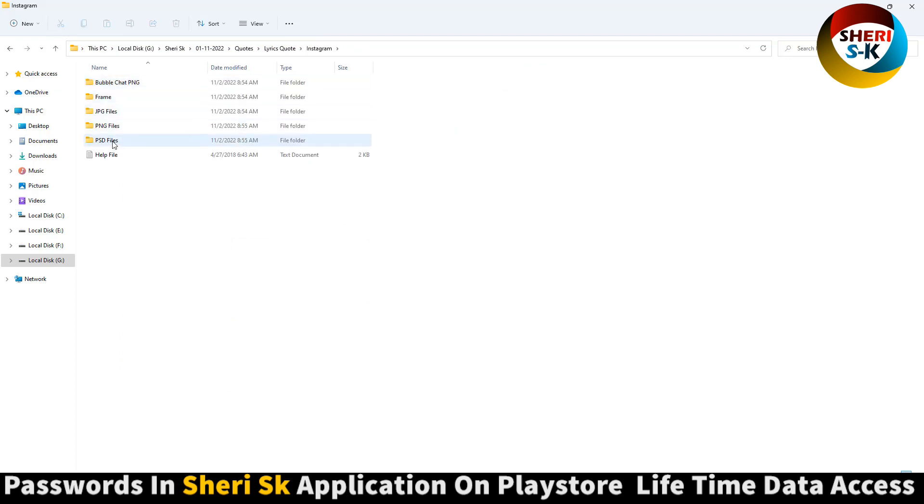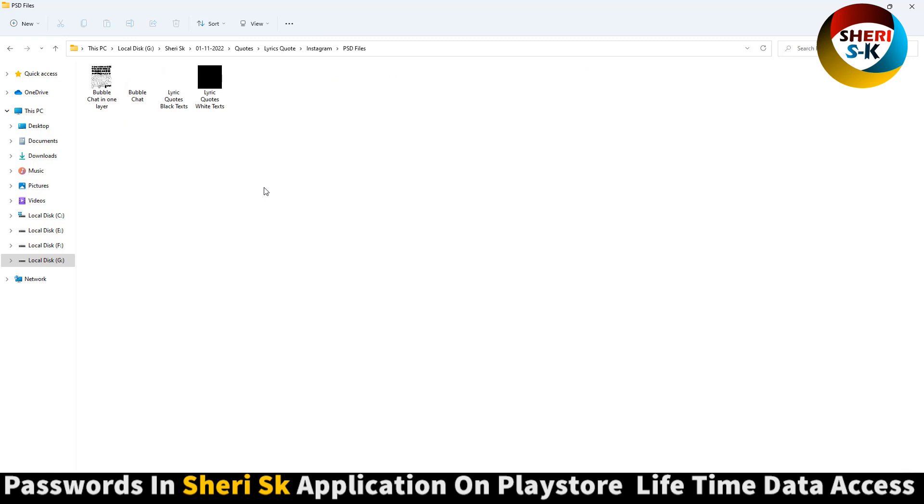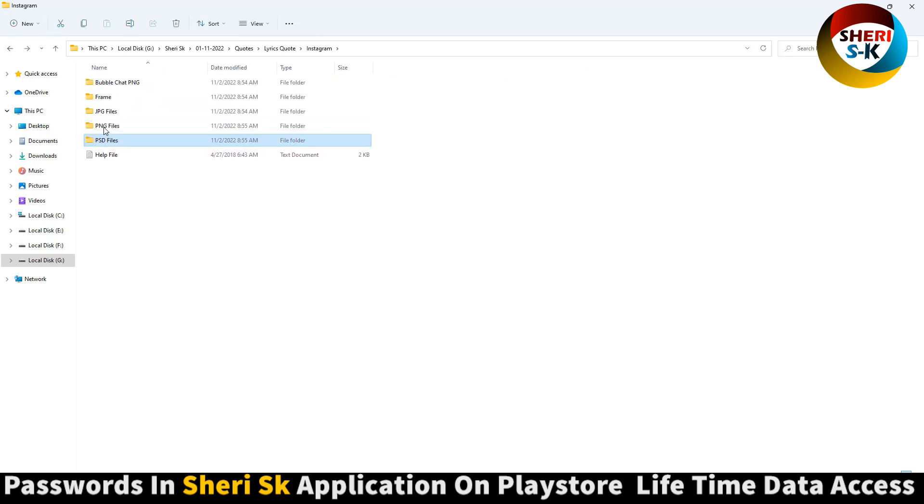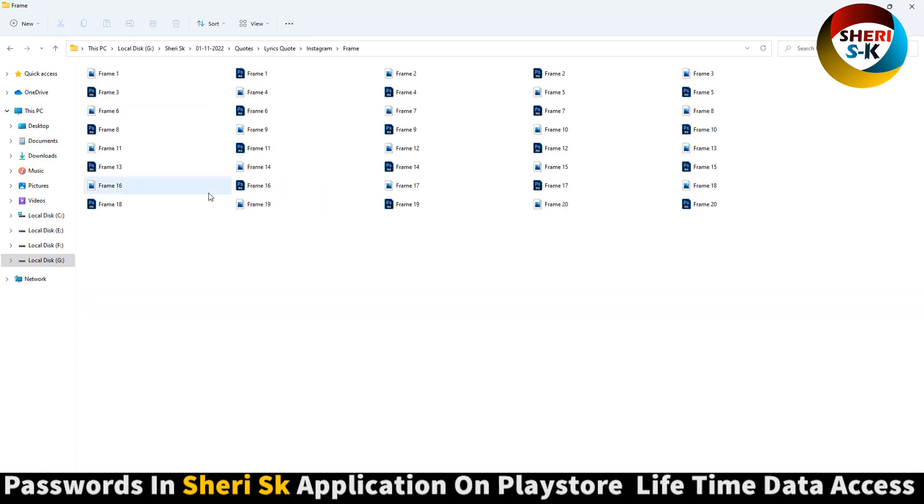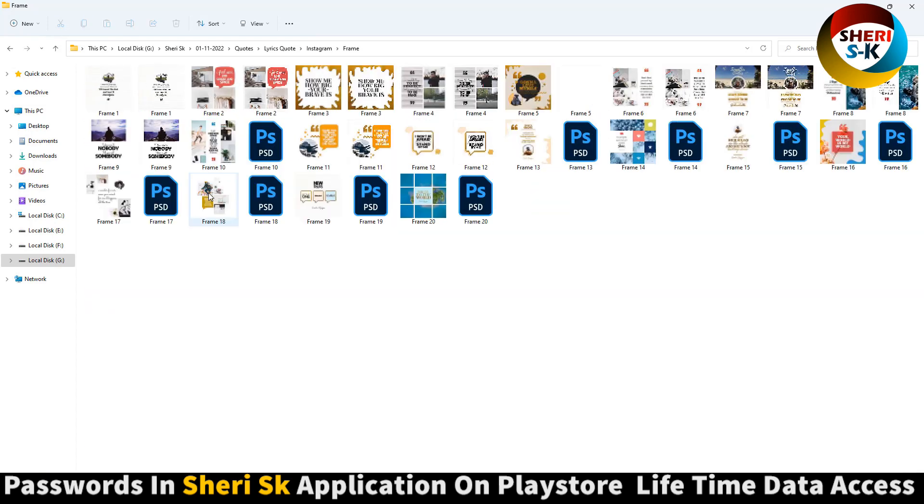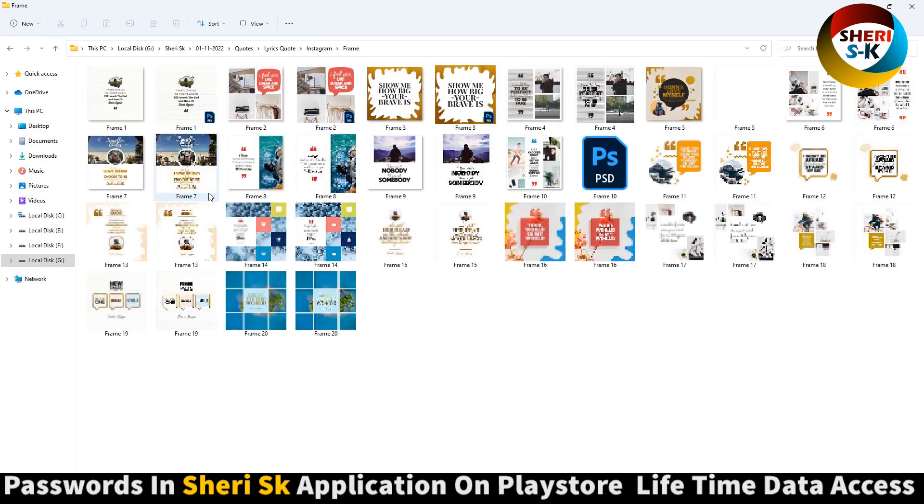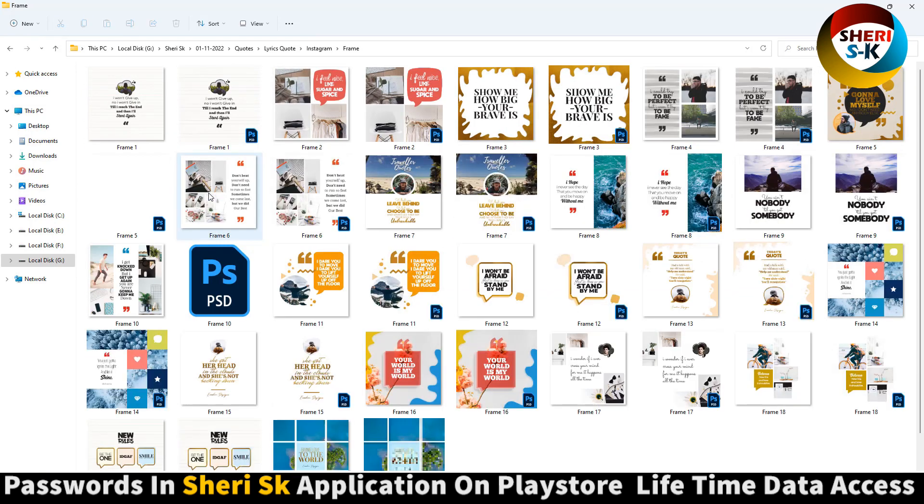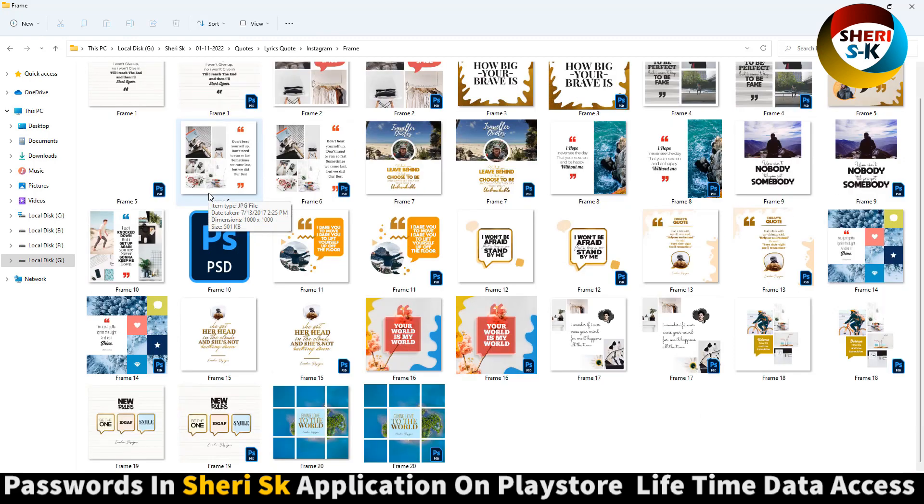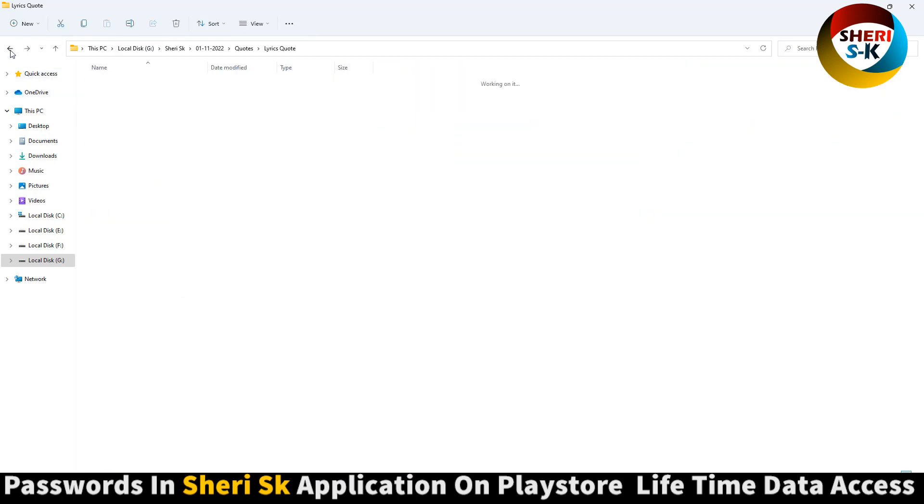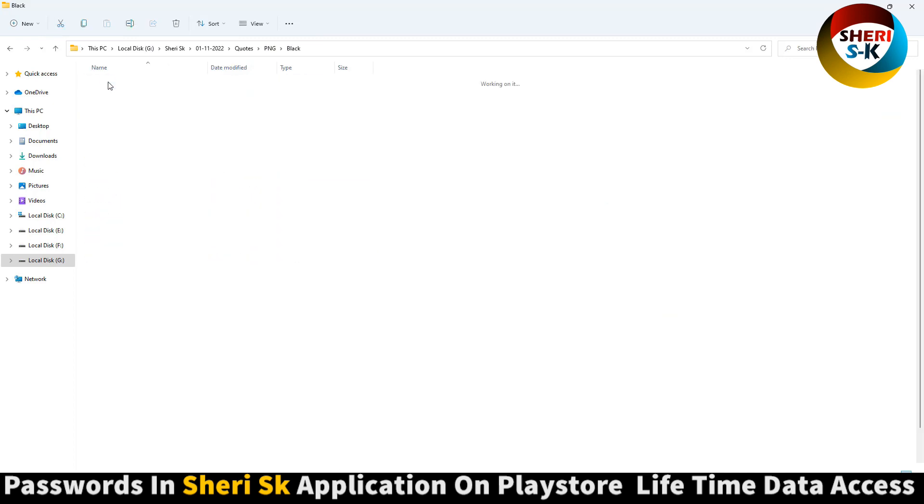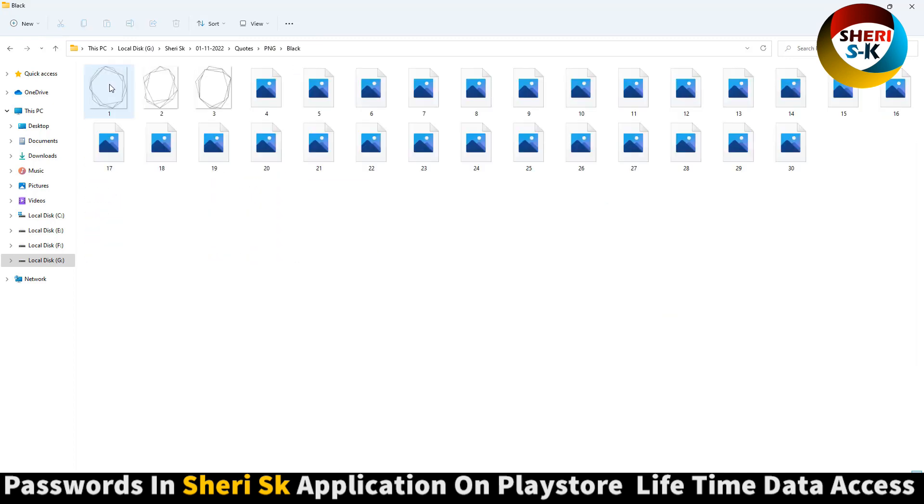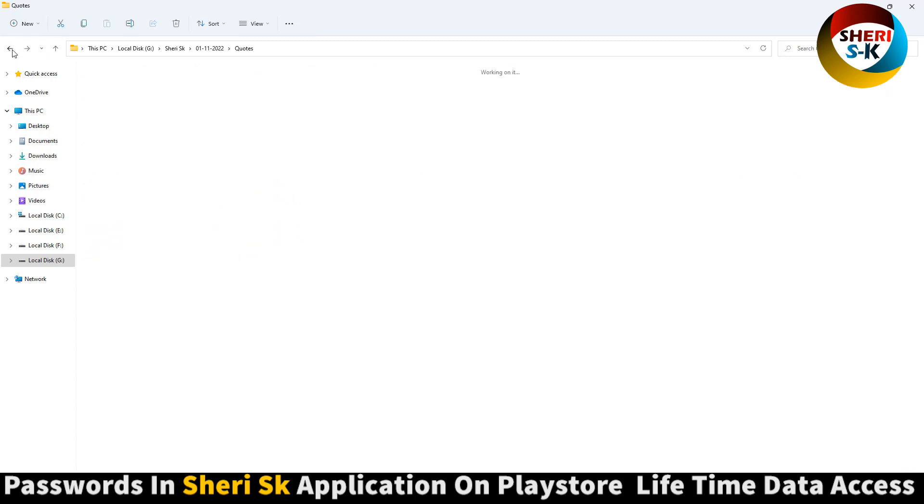The last is Instagram. So here is Chrome JPG, and here is frame. Next is PNG black, 30 files.